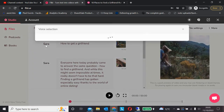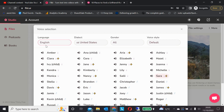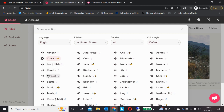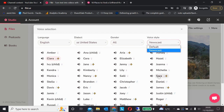Fleeky comes with a whole range of AI voices, all of which are quite convincing. I like the fact they've got a lightning bolt next to the most popular ones. You can try Clara — 'Audio is a text-to-speech converter that helps you create high quality audio' — but so far my favorite has actually been Sarah: 'Fleeky helps you create audio and video content.' You can also change the voice style.